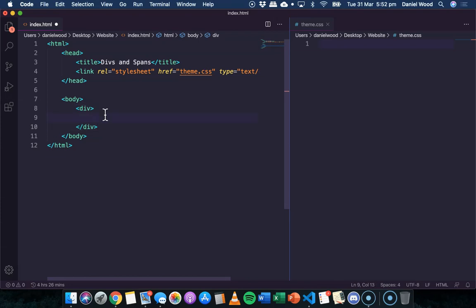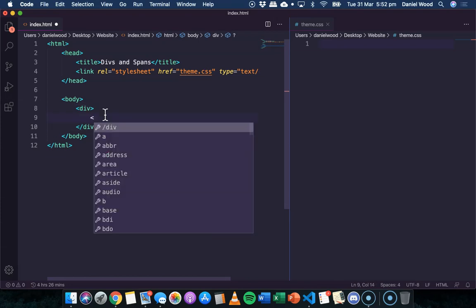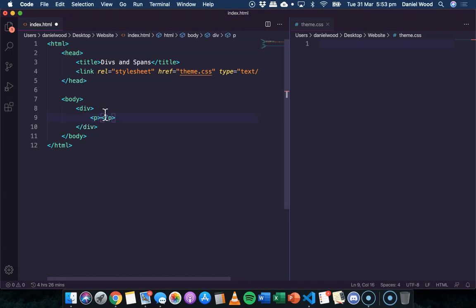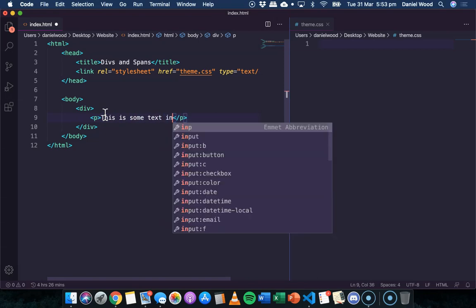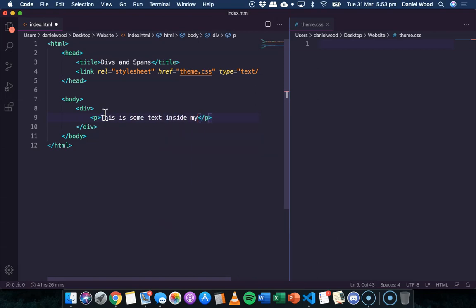In this div, I'm going to go ahead and just add a paragraph. I'll say this is some text inside my div.